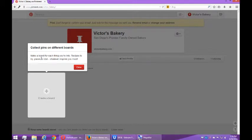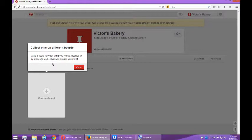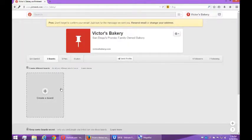First, collect pins on different boards. Make a board for each thing you're into - recipes to try, places to visit, whatever inspires you most. Close that.